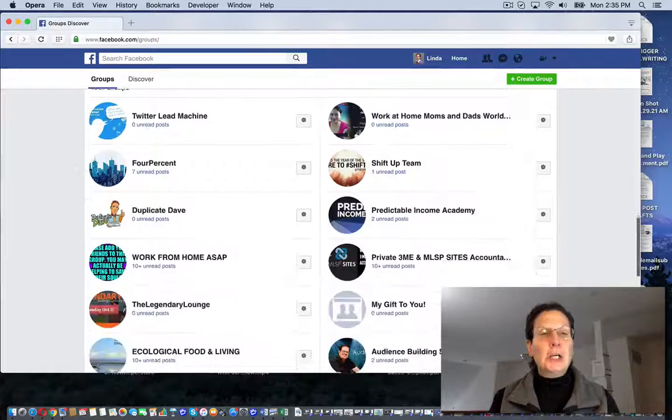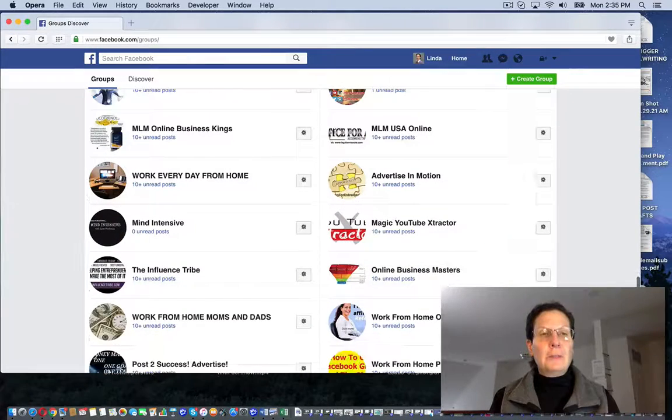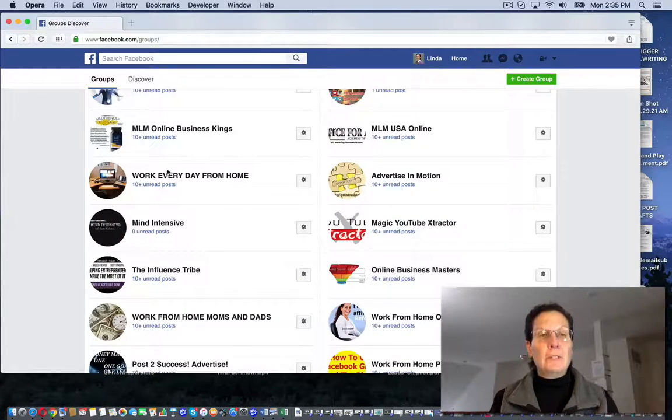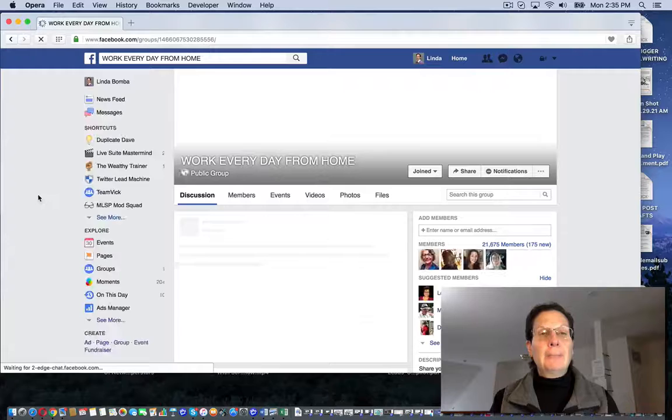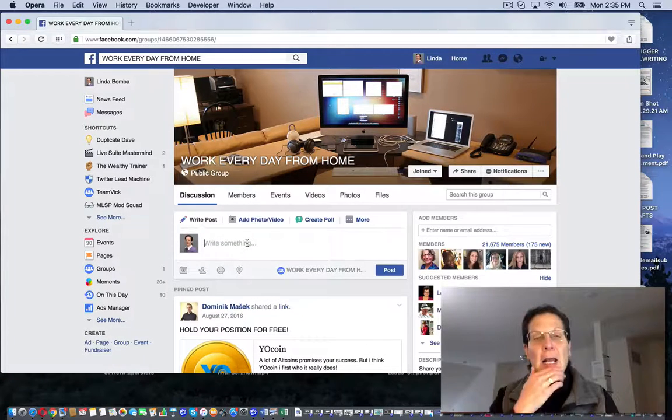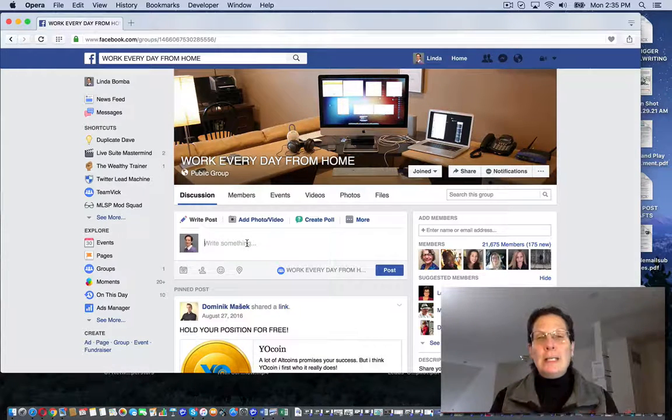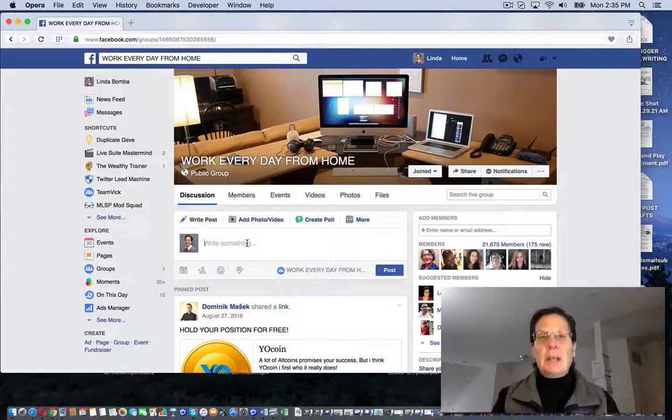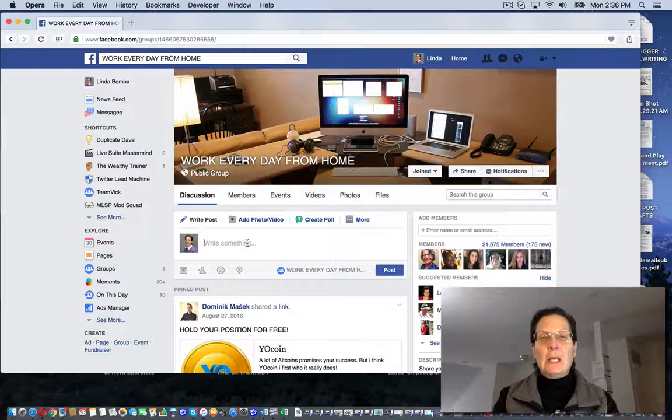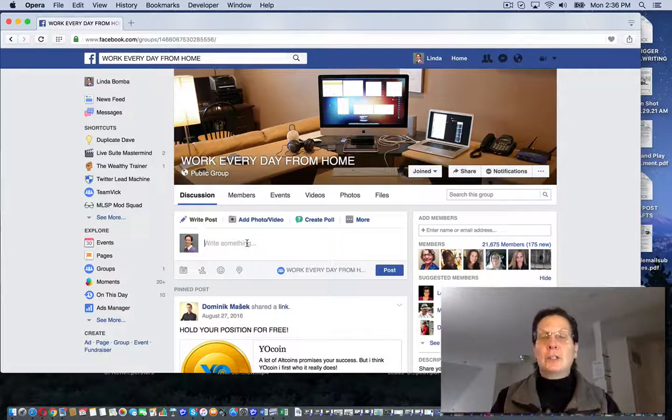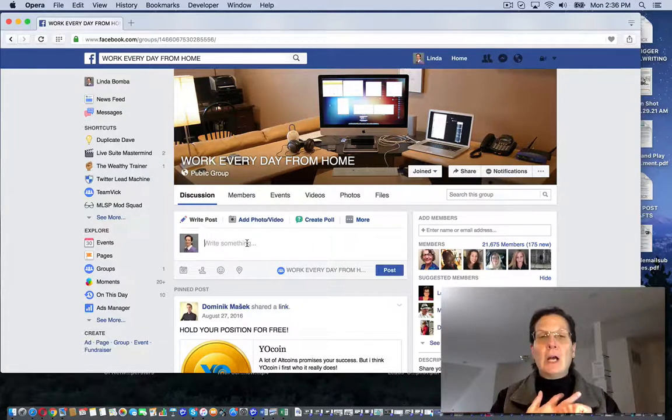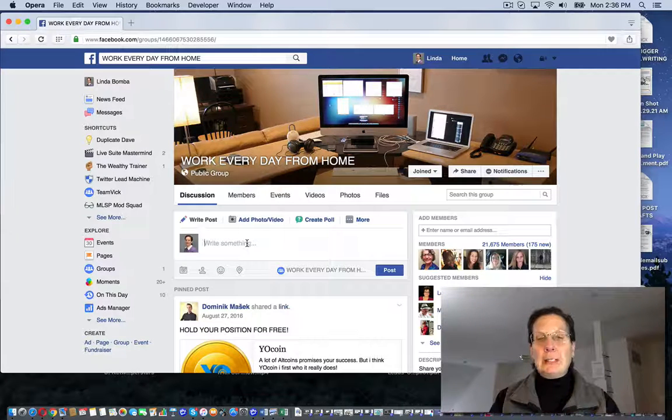And if I come down here, there's different groups that people are posting their business opportunities. And rather than posting, you know, your business opportunity, put something in here of value, like a blog post, a training video, something like this.